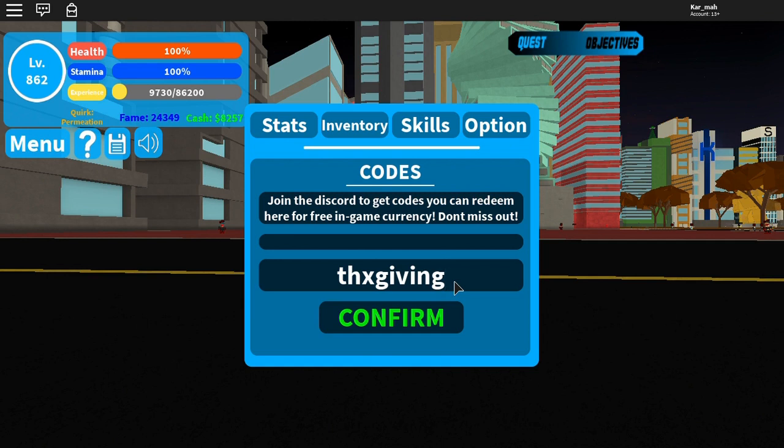there we go. Confirm, BAM, 50k cash. Wow, that's a lot.